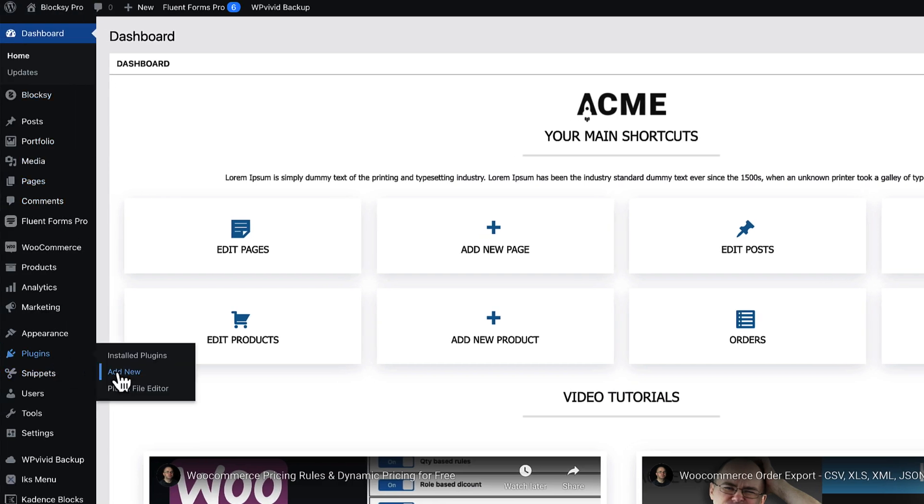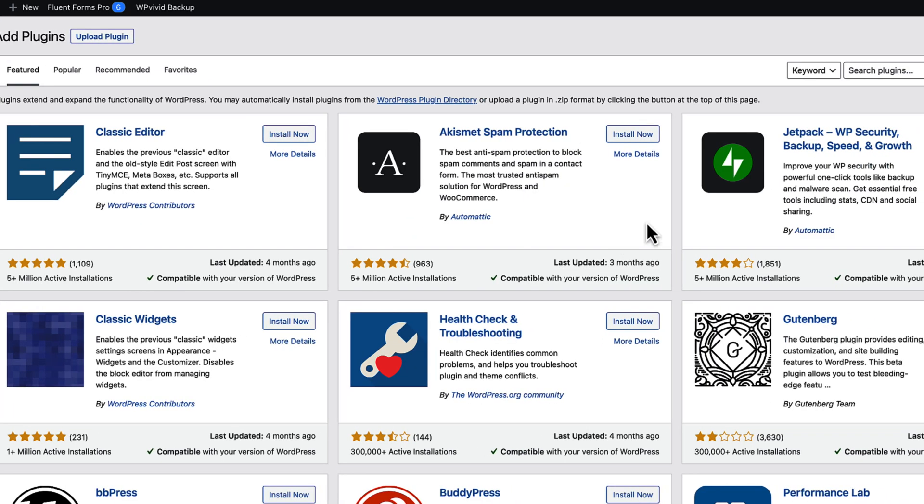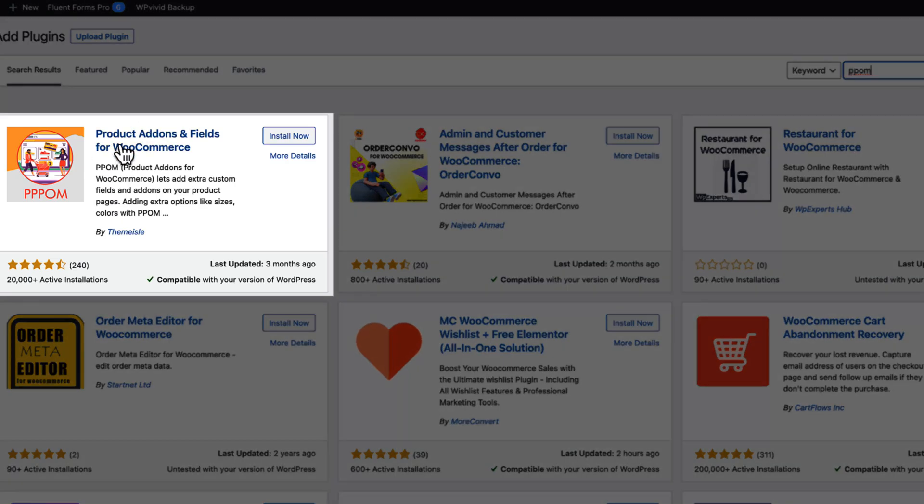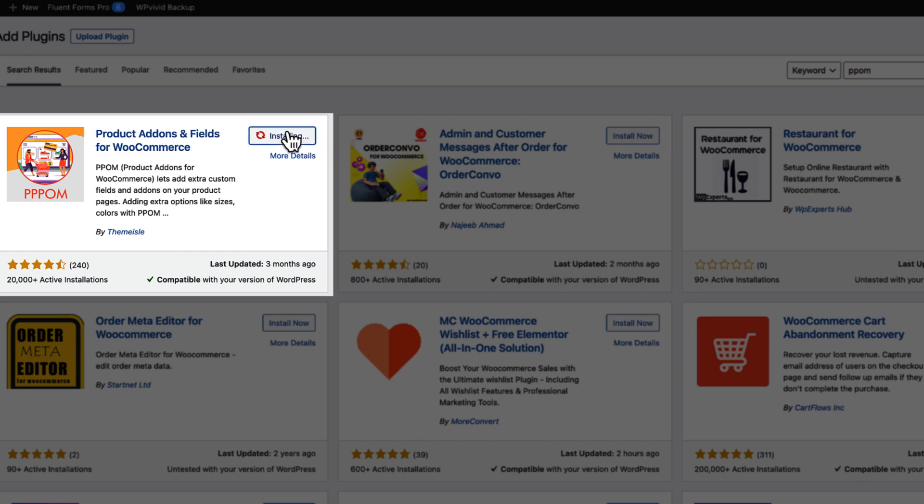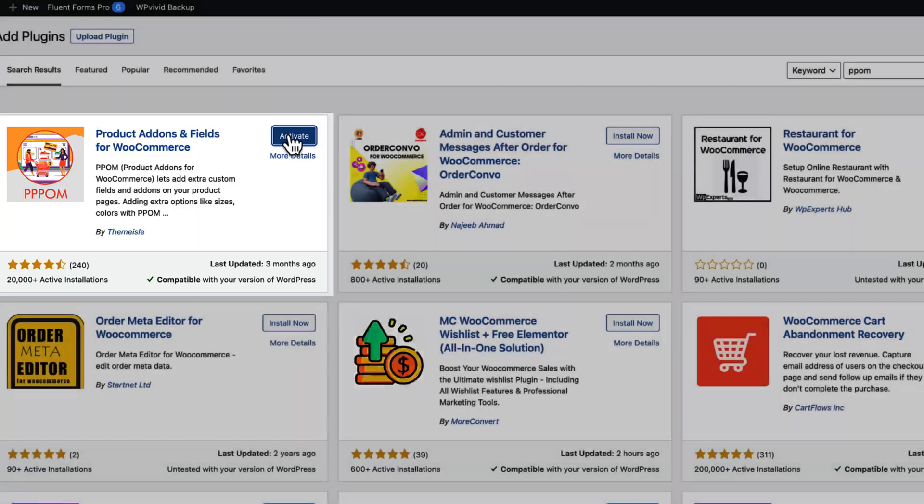Let's go to the plugins, add new and search for a plugin called PPOM. This one here. Product add-ons and fields for WooCommerce. Let's install it and activate it.